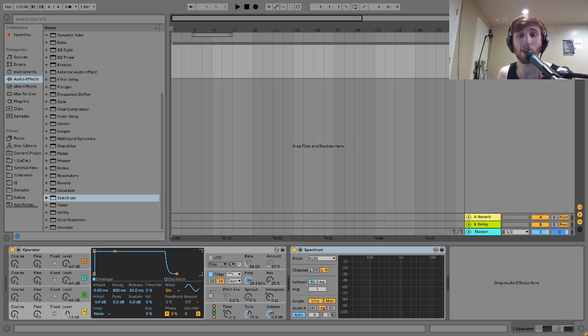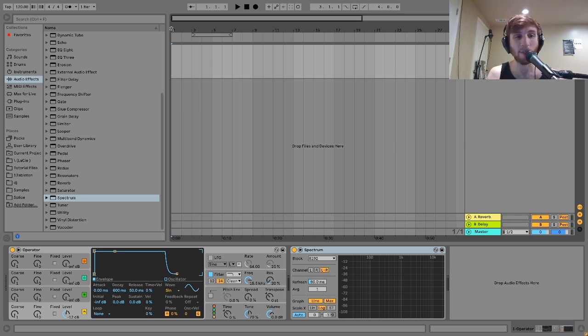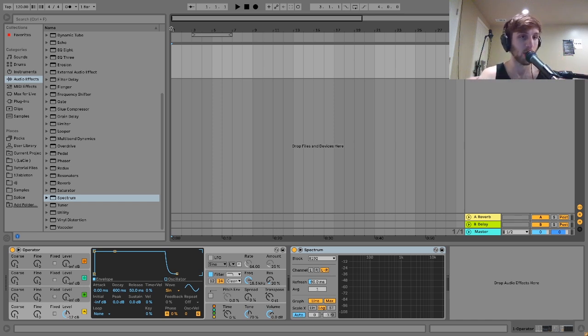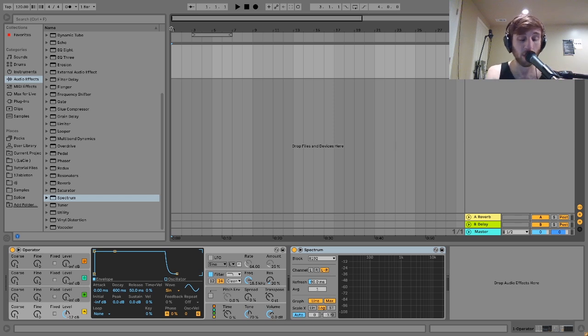So you get a lot of stuff. These are all really solid sounds. Every single one of them, I wanted it to be a sound you could use, and a unique sound, and an interesting sound. So definitely check that out in the description if you're looking for some fresh inspiration.